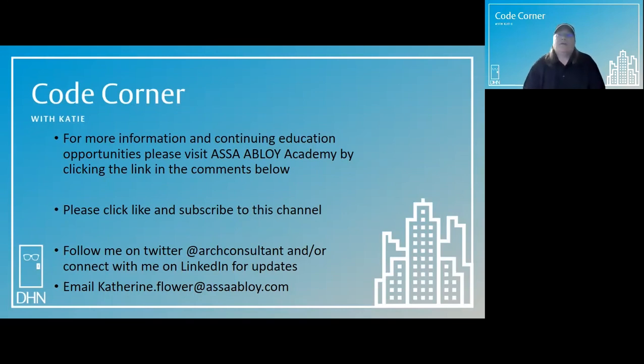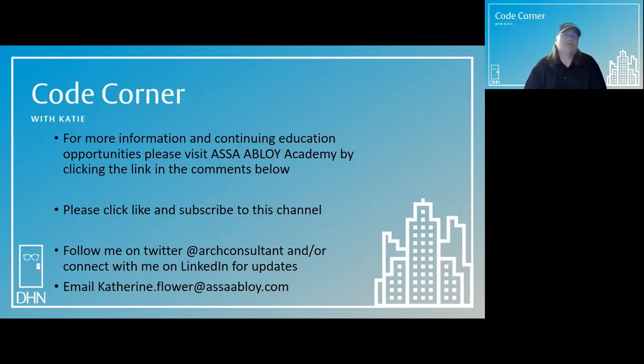Thanks for joining me in the code corner today. My name is Katie Flower and my goal is to help you achieve safe security in the built environment.